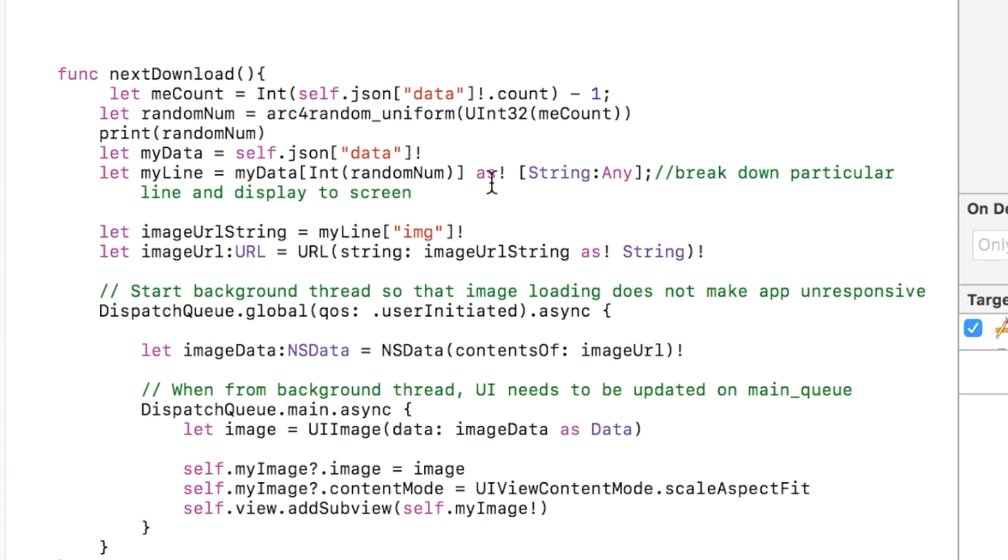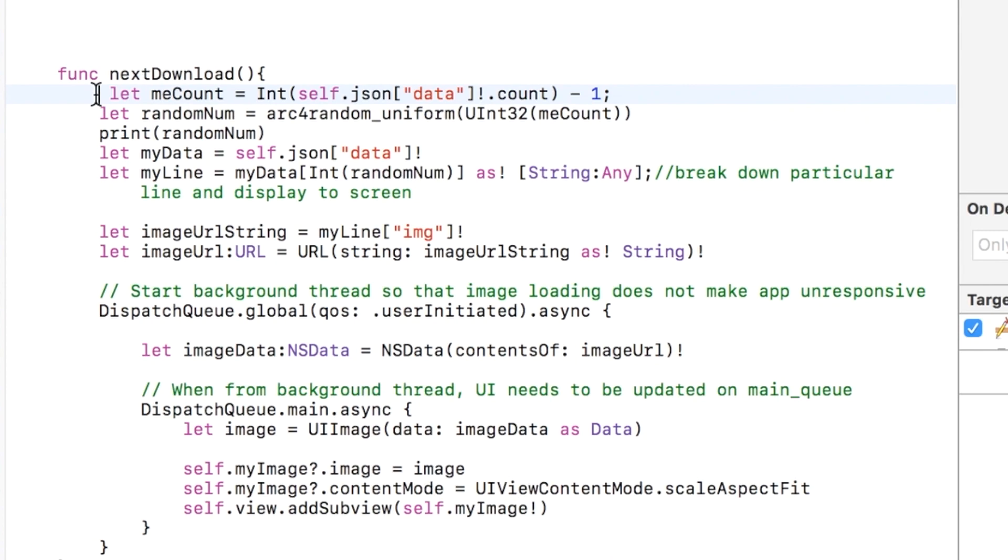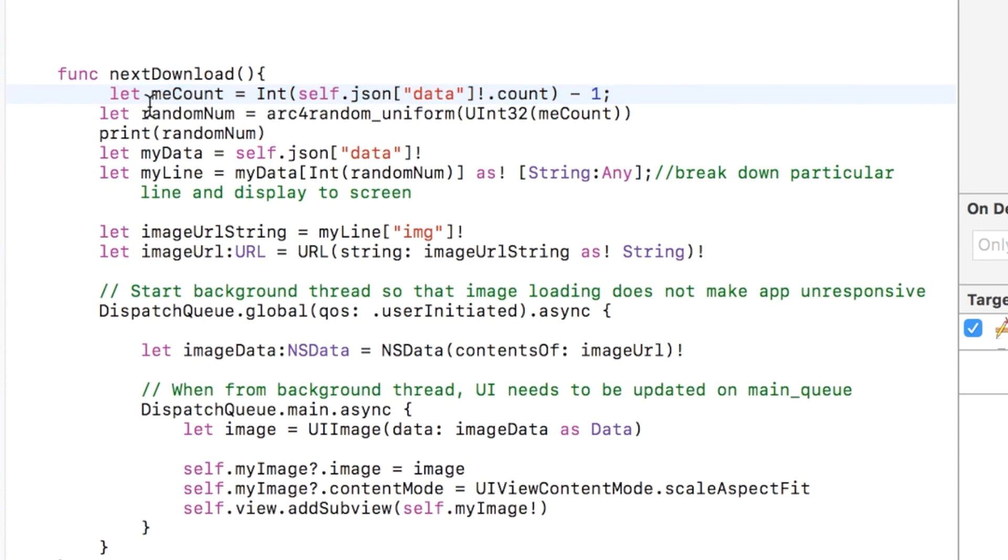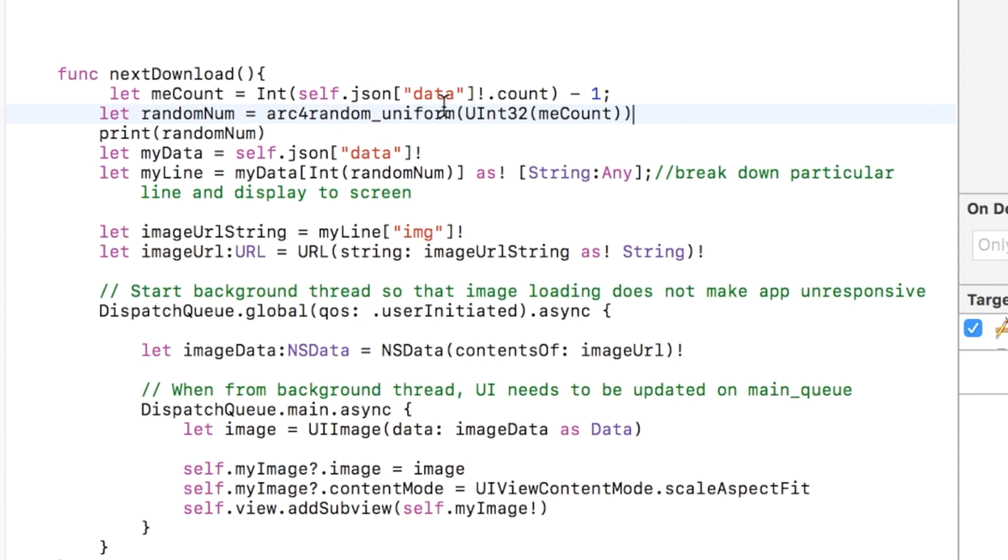And so when you click on the button, that comes down to this nextDownload function. And we do the same thing where we just save how many lines are in our JSON file, that's right there. And then I get a random number based on that. So arc4random_uniform will produce a random number between zero and three, because meCount is equal to three.